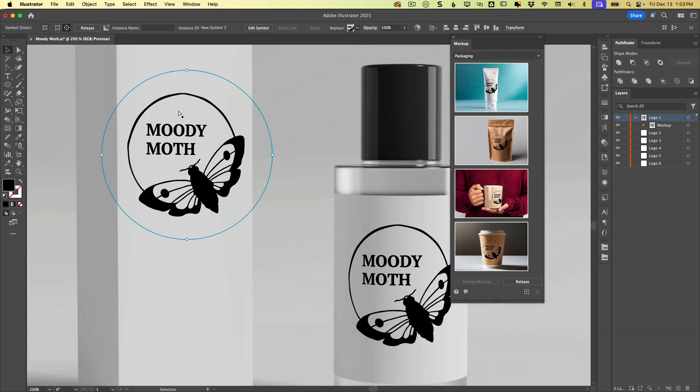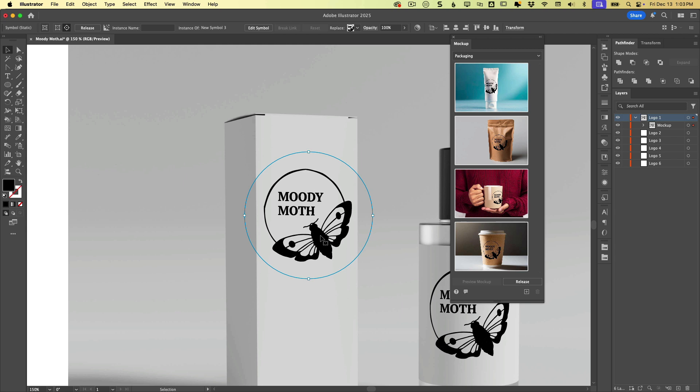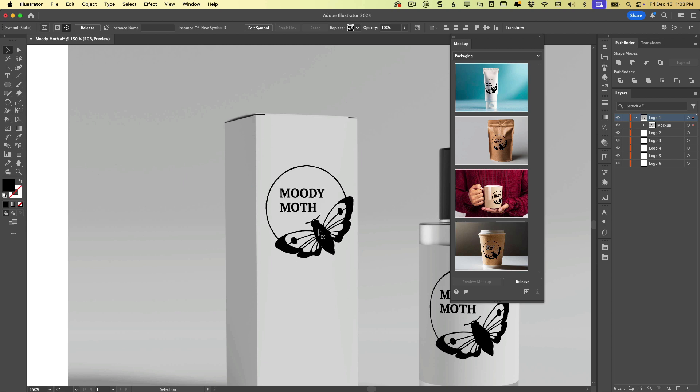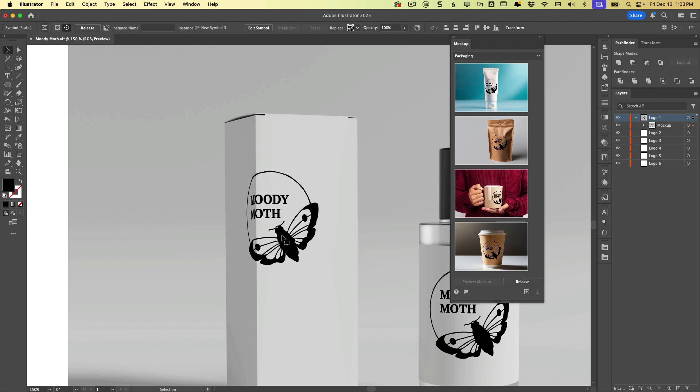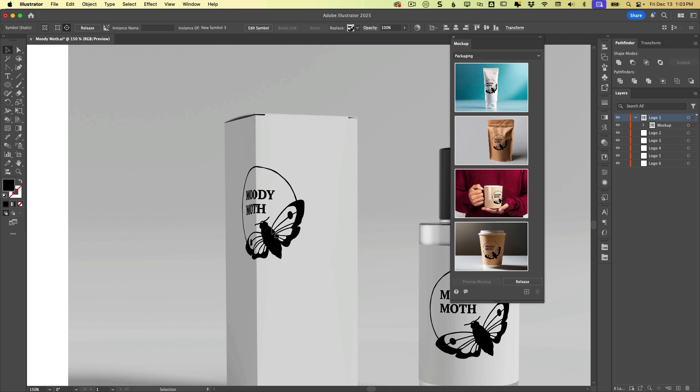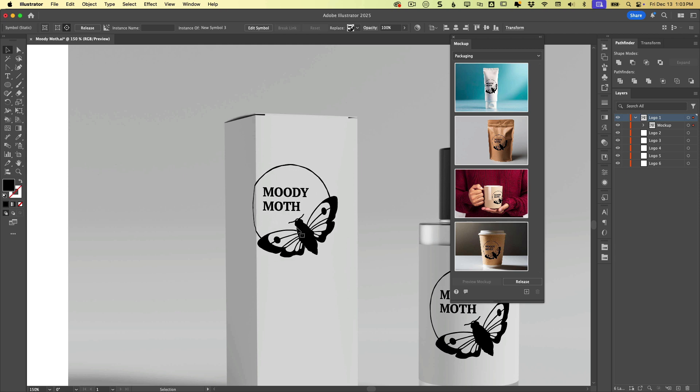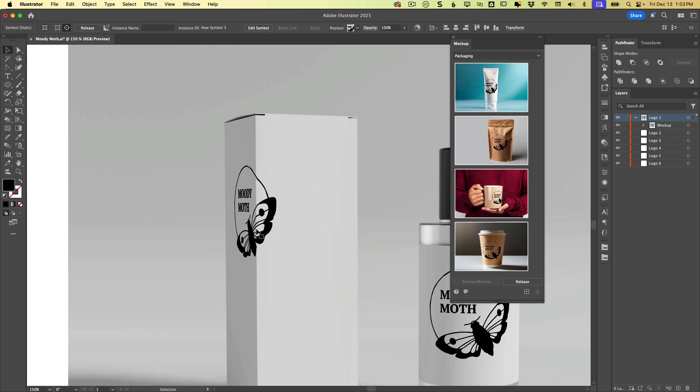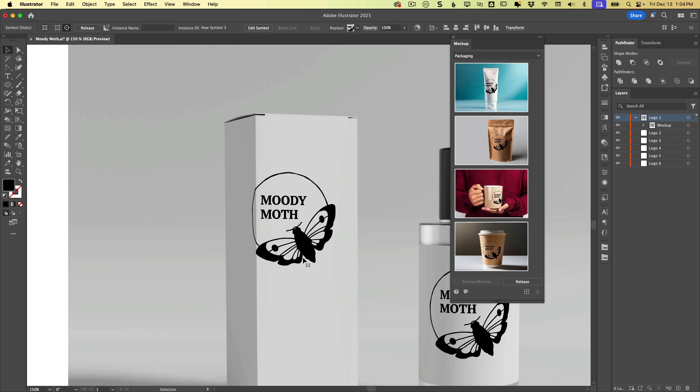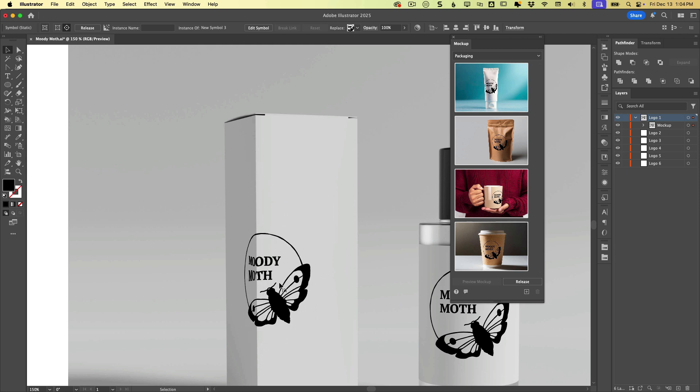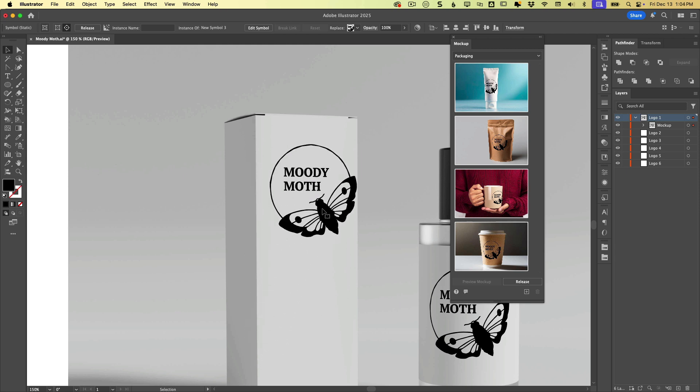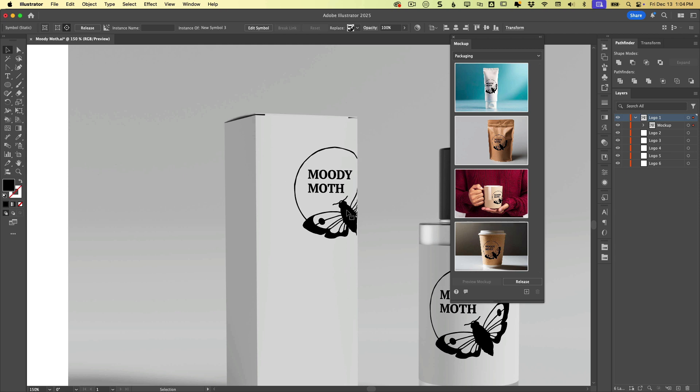And we can move it around this package. So maybe we want it to wrap around the edge. I can't imagine you'd want to do that with your text on a logo, but you can see how it's reading the surface, which is pretty cool.